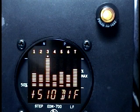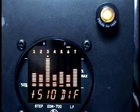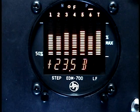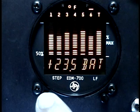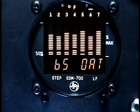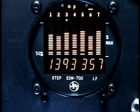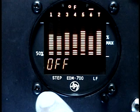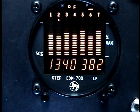The EDM 700 has programmable alarms. When a parameter exceeds its normal range, the digital display will flash with a value and abbreviation of the alarming item. When an alarm is displayed, tapping Step will temporarily delete that parameter from the indexing sequence for the next 10 minutes. Holding Step until the word OFF appears will delete that parameter from the indexing sequence for the remainder of the flight.